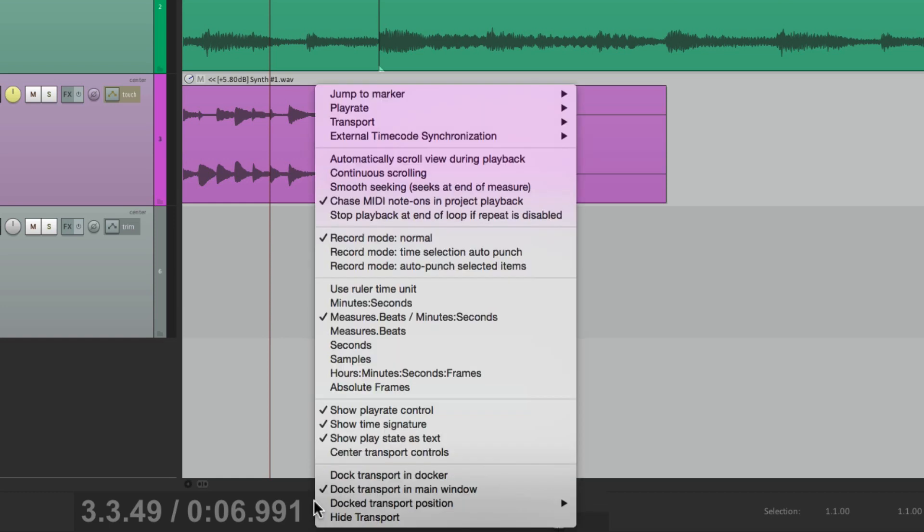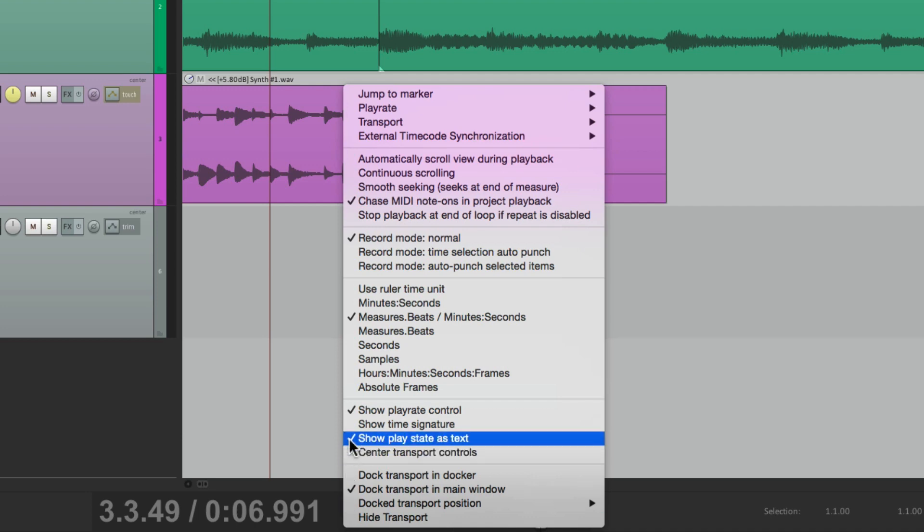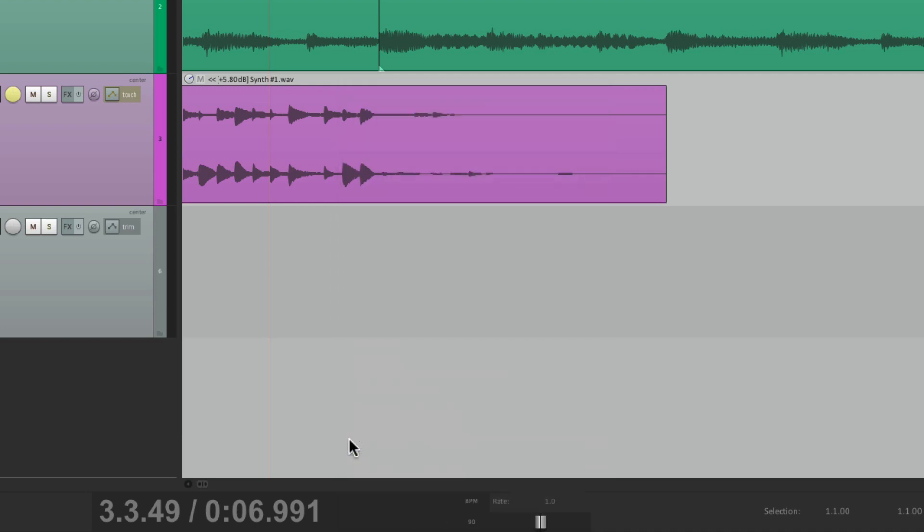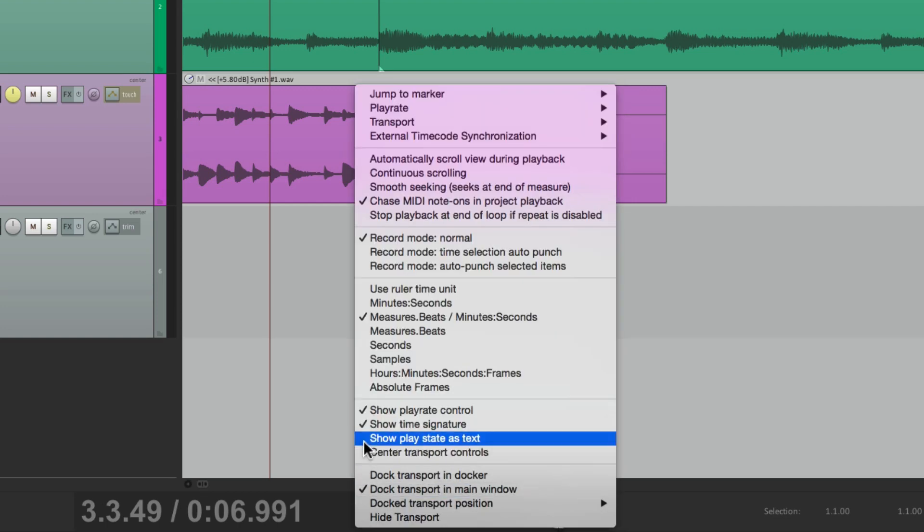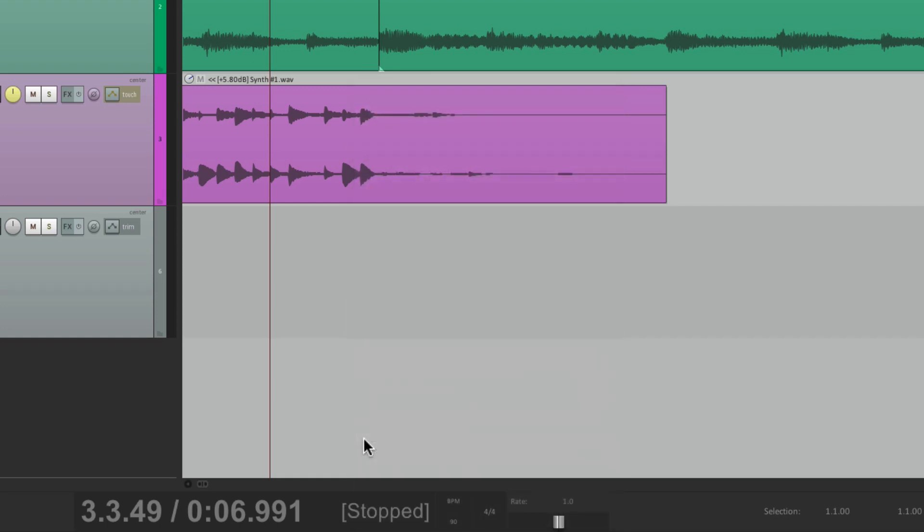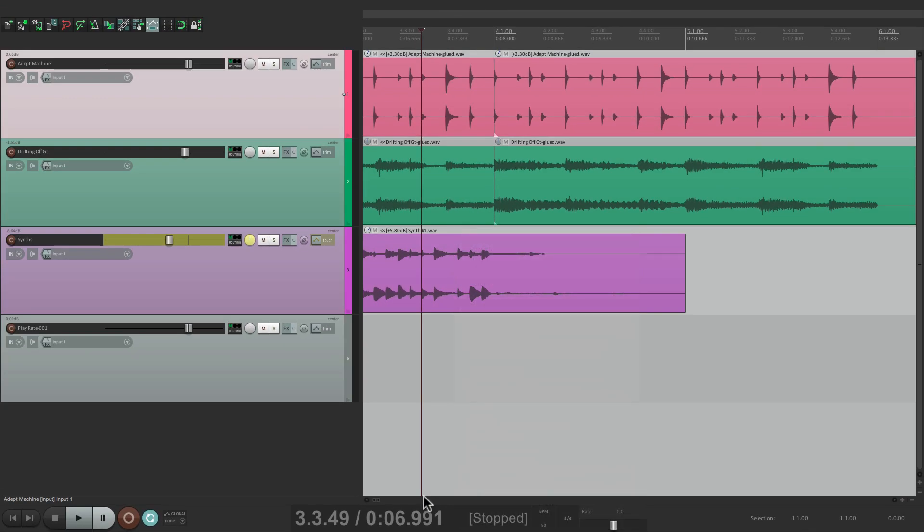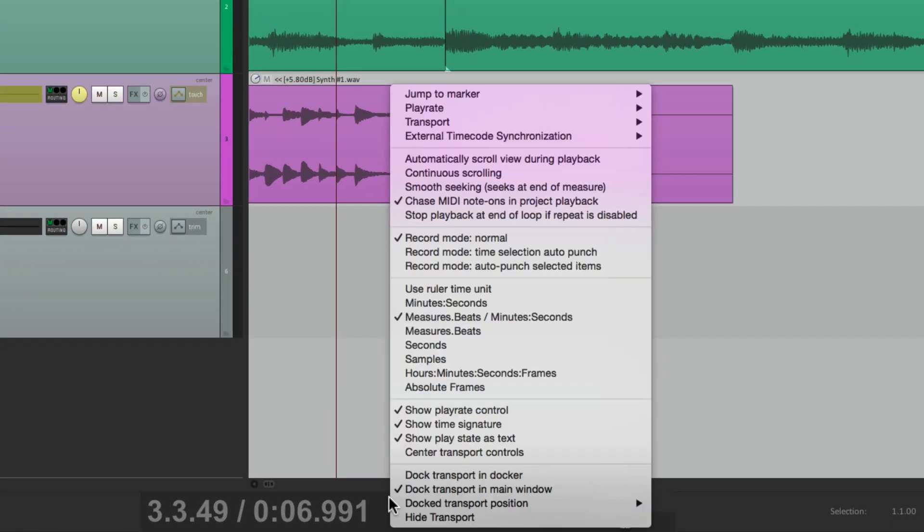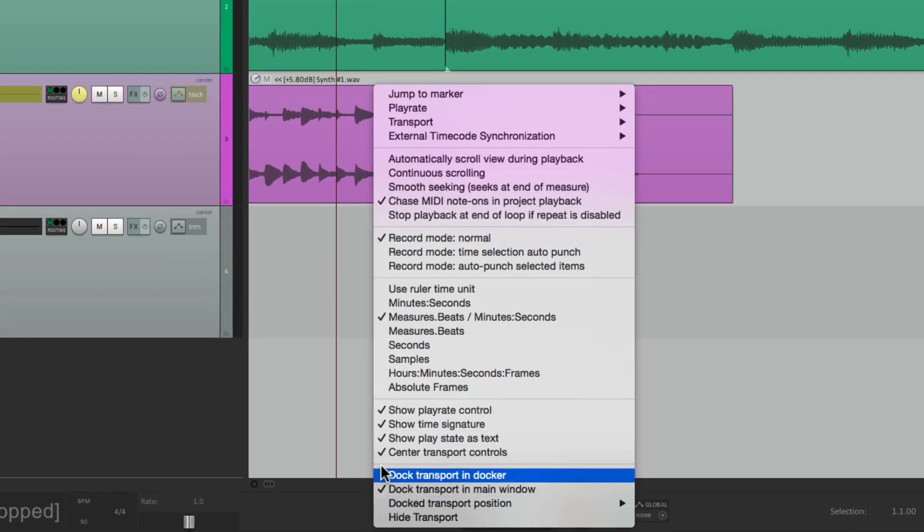And the same thing, with our time signature, or seeing our text, right over here, that shows the status. We could hide those things, or we could show them. And we could also, center the transport controls, which is going to move, the transport controls over here, over here, into the middle. And it puts the other stuff, on the left. So if you prefer, this look, just choose it over here.